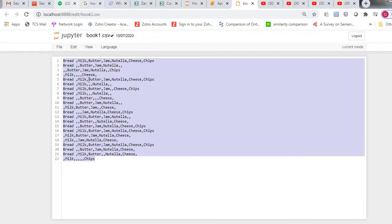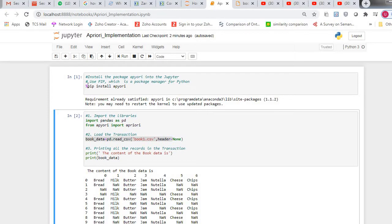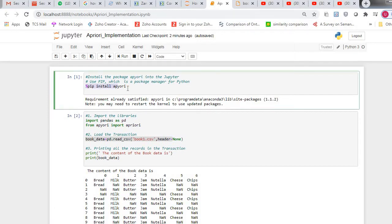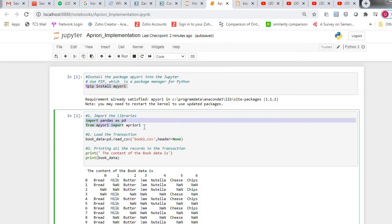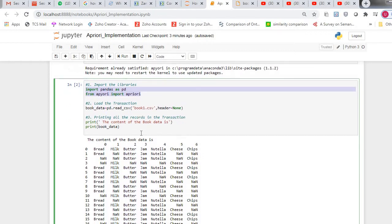So my transaction is available as bookone.csv. This is the first statement I have executed in order to install the package apriori. Using these two statements, I have imported pandas as pd, and I successfully imported apriori from the apriori package.